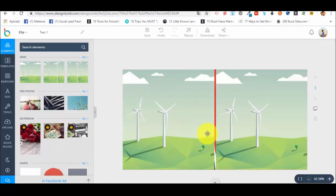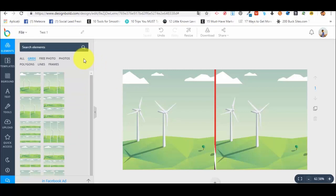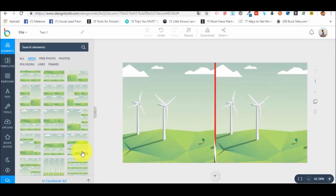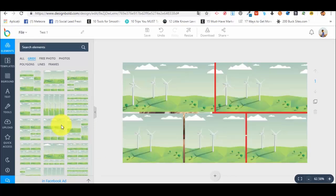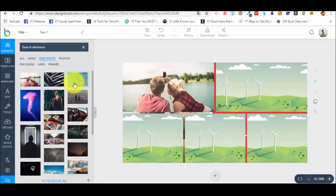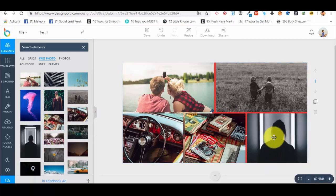We also have grids. Grids are a way of using your whole canvas in different parts. The program automatically splits our canvas into different parts that we can edit separately. We have different types of grids — we've selected one with two parts. They are like photo layouts. For example, right now in this one, we can put different photos. We go to free photos and put one here, one here, one here. So we can actually use this to create photo layouts as well. This is how grids work.